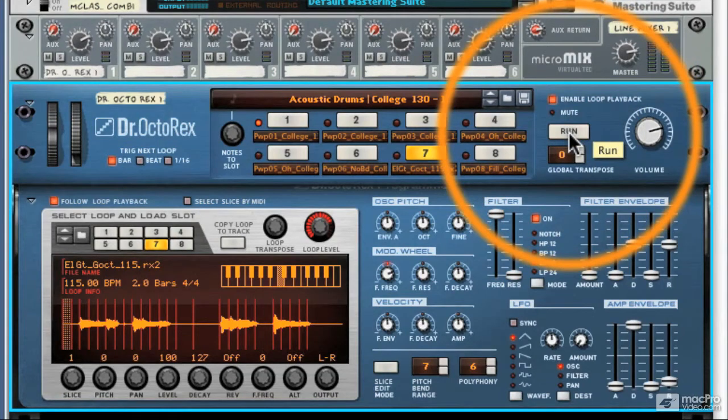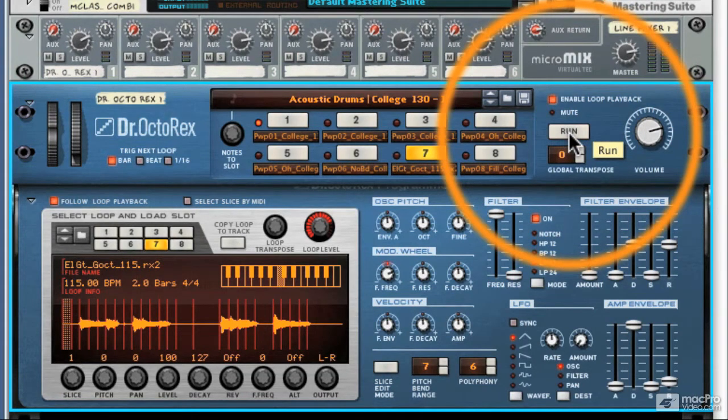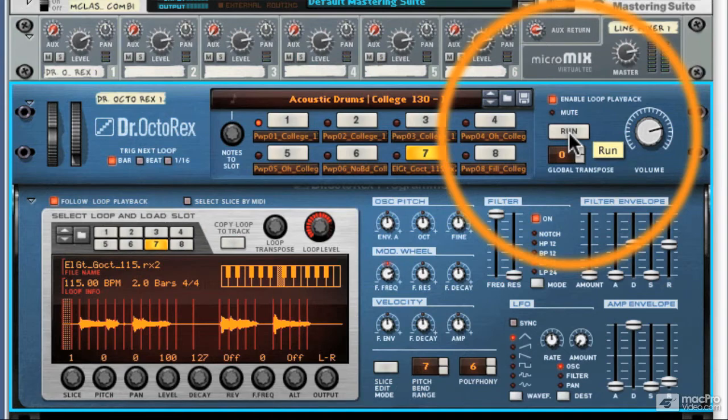So you can see we don't just have to use drum loops, we can use percussion loops, instrumental loops, anything with a time groove really, so even vocals and vocal performances.